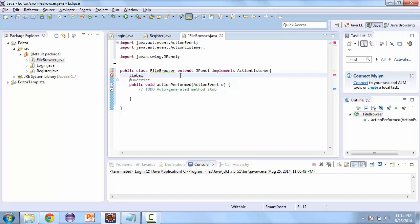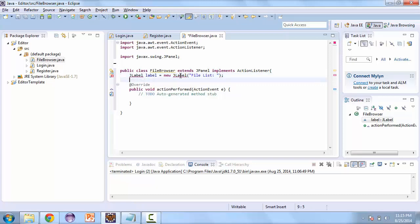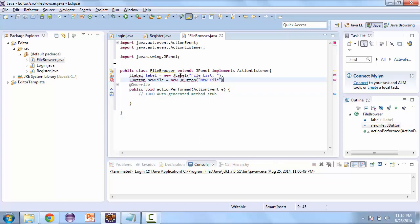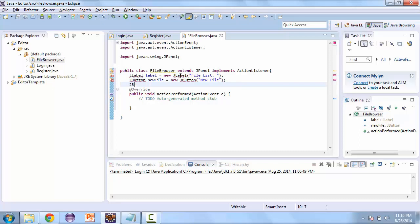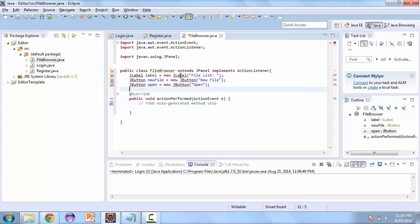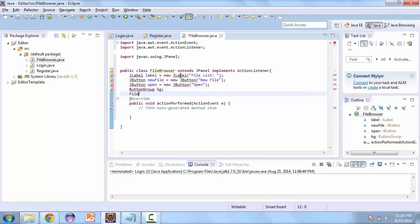Here we're going to have a label, and this is just going to say 'File List'. Then we're going to have two buttons: one to create a new file, and another button to open an existing file. We also need a button group — this is going to hold our existing files — and a file name directory.